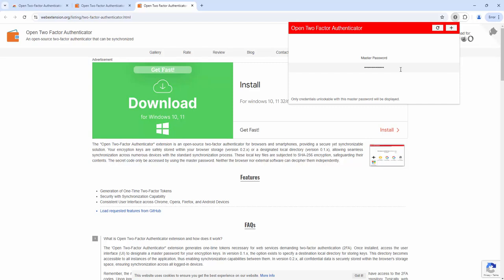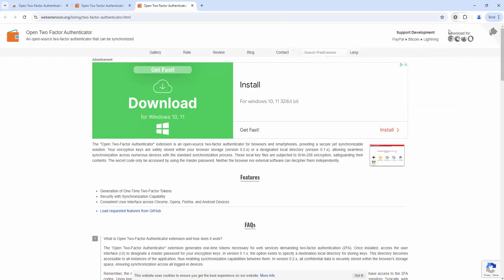So now if we enter something different it's now going to say no credentials because it hasn't been added or it's incorrect. So visually there doesn't seem to be an error here but it means that we've entered the wrong information.